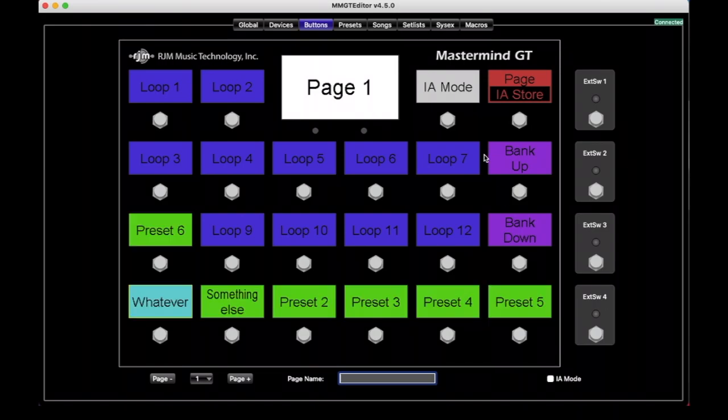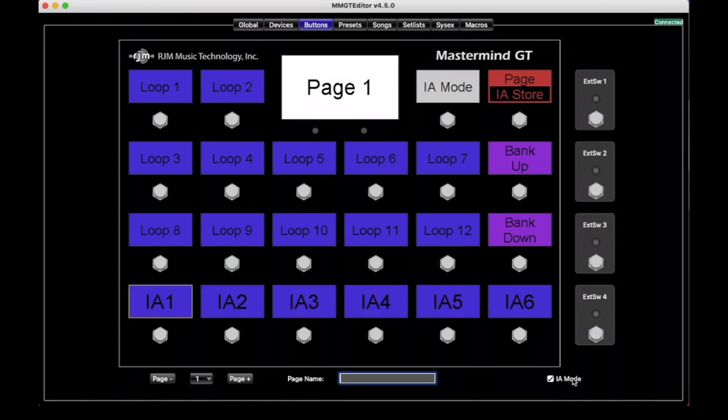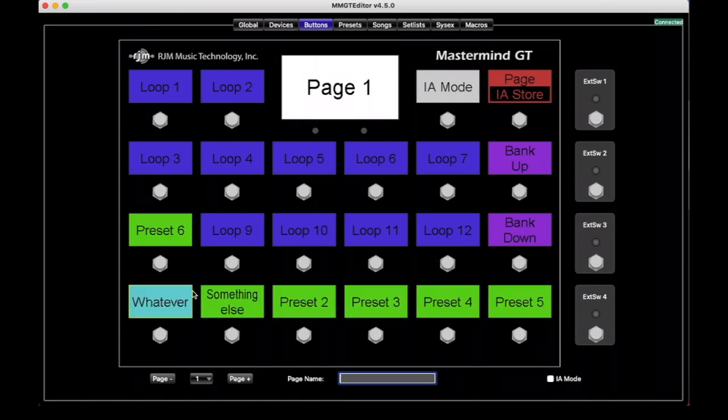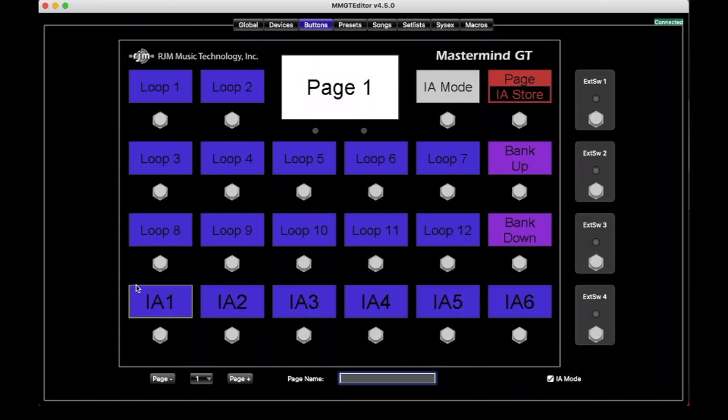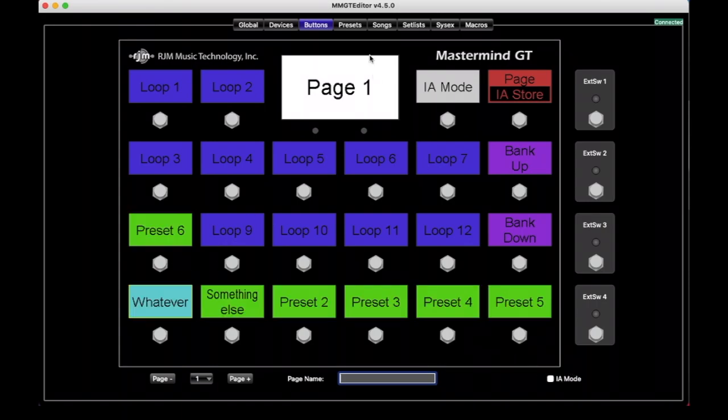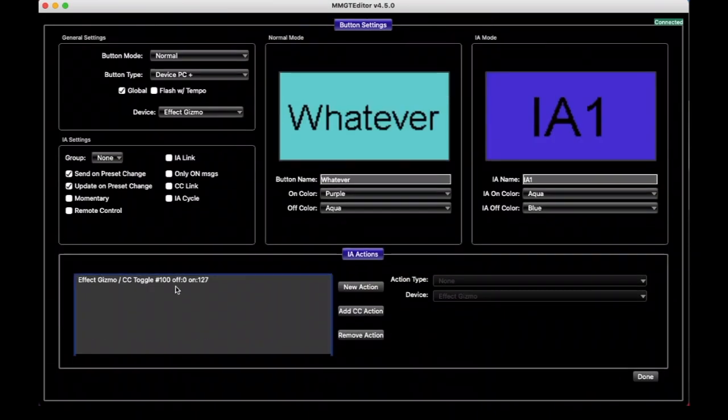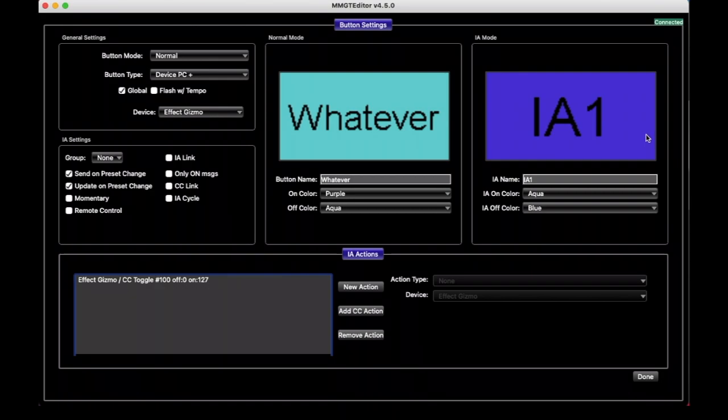And so this is a totally optional feature. It tends to get used more on the GTs than the LTs or the PVCs, but you can have this where each button page can have sort of two modes where you're looking at banks and presets, but then you can switch to a mode where they're all IAs. And so that is why when you get into these buttons, there are two sets of presets here. And regardless of whether you're using IA mode or not, the rest of the screen is devoted to IA buttons.